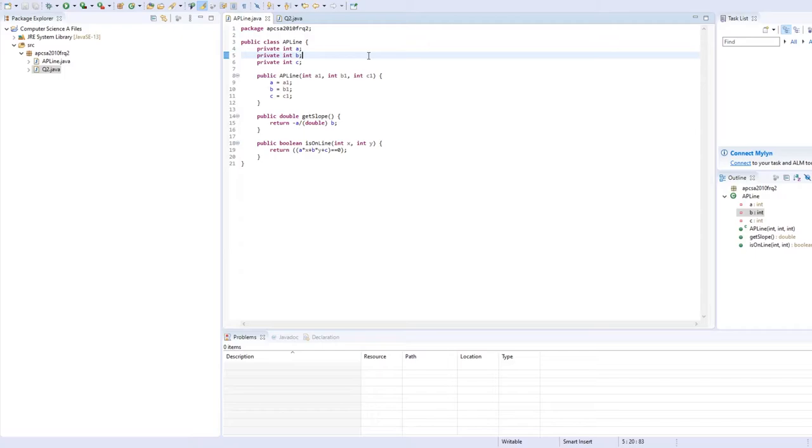This enables the use of APLine object and its attributes, and can be used by a separate class, which in this case is the tester class that we will be introducing later. So moving on, below the default constructors, you would have to write the two methods that the question is asking for, which are the getSlope and isOneLine methods.